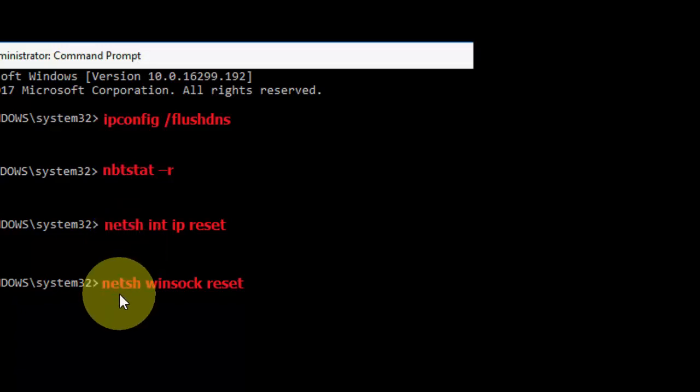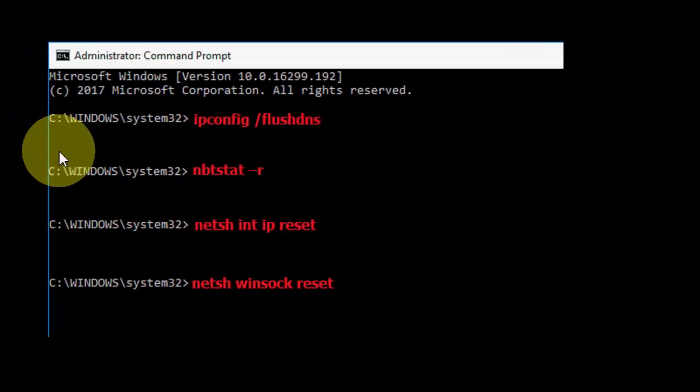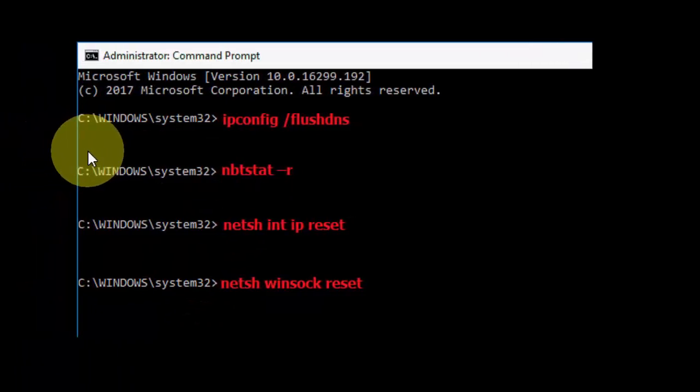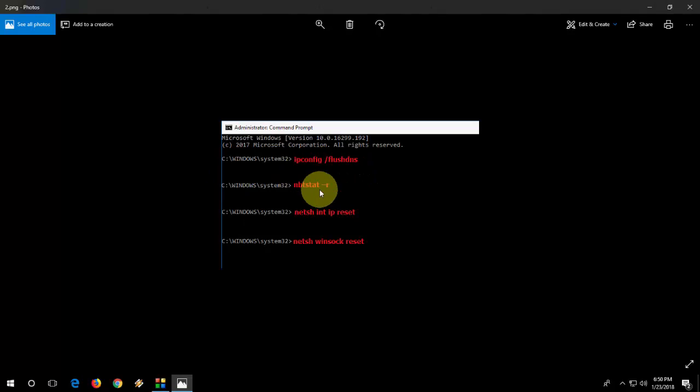Fourth code is netsh winsock reset, hit enter. I have given all this code in my video description, just copy one by one and paste it and hit enter. Remember you need to hit enter after every code.